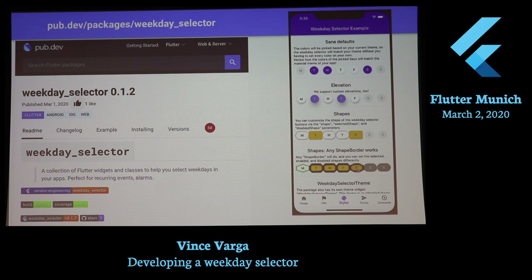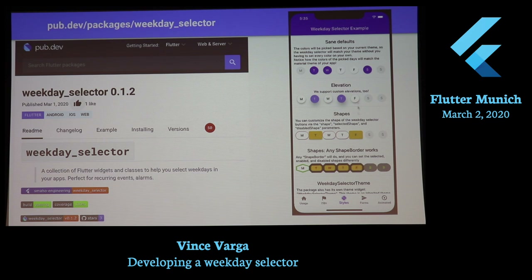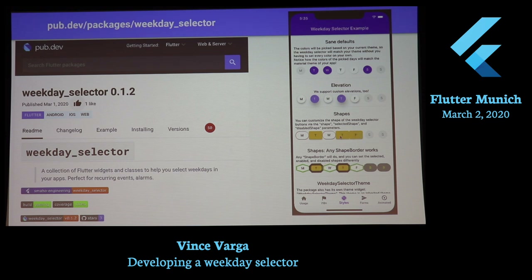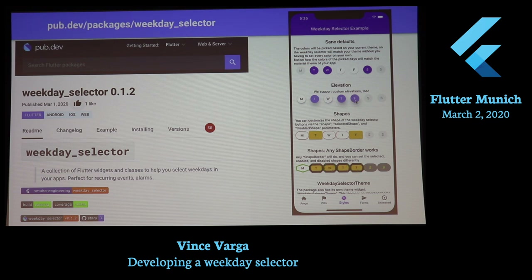Audience question: Is it possible to choose which days are shown? For example, if you only want to show weekdays and hide the weekend? Currently no — but I saw this morning that some other libraries support showing only five days. That was actually the first question asked, so it probably makes sense to add. All feature requests are welcome. A use case would be a school app where students don't go on weekends, so you'd want to hide Saturday and Sunday.